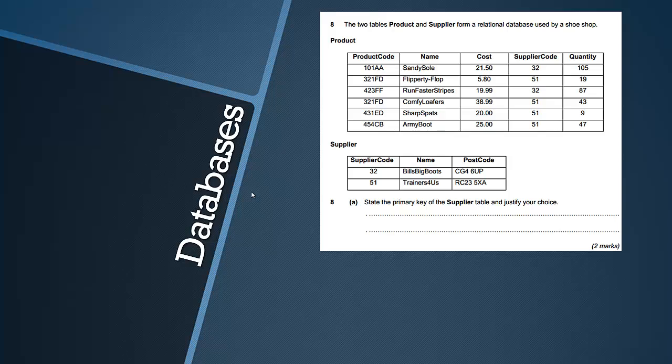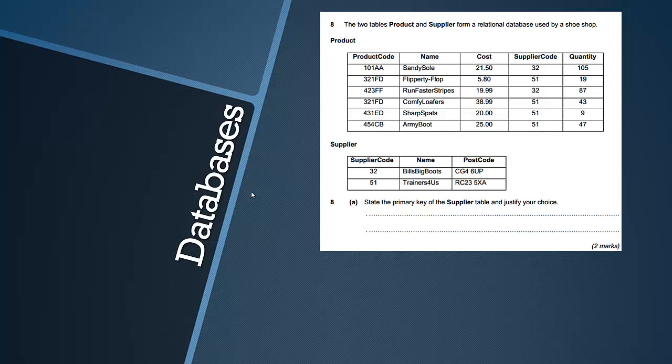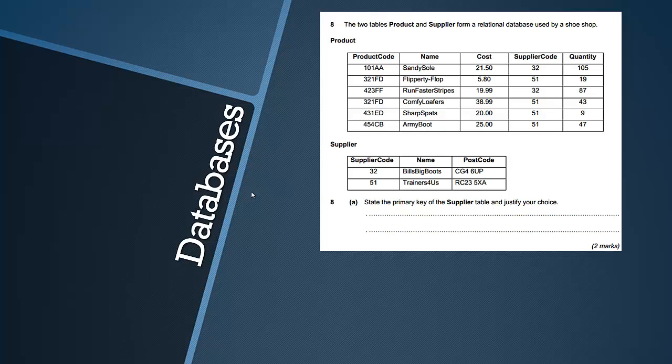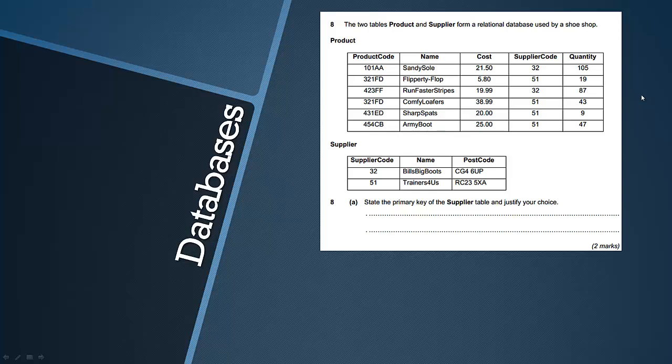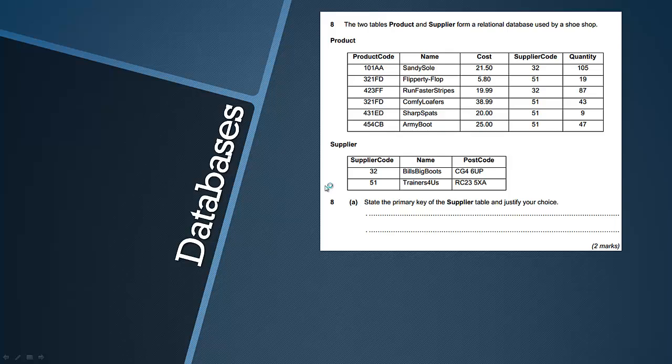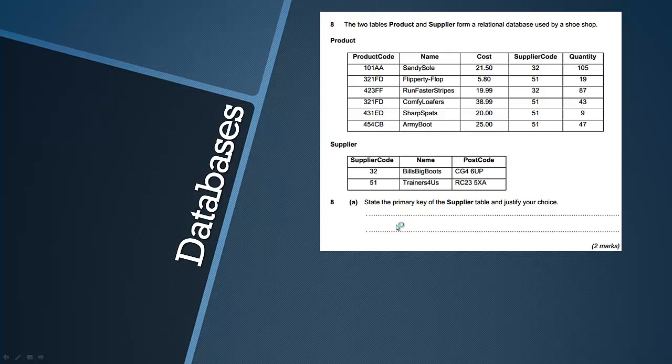So this is the question: the two tables product and supplier form a relational database used by a shoe shop. You can see we've got a table named product with several columns, several rows and we've also got another table called supplier. It asks you to state the primary key of the supplier table and justify your choice.